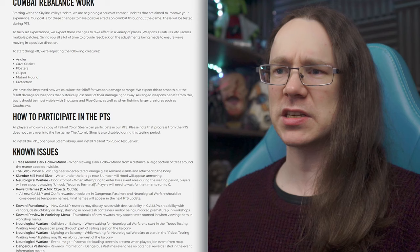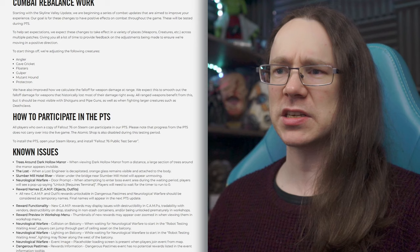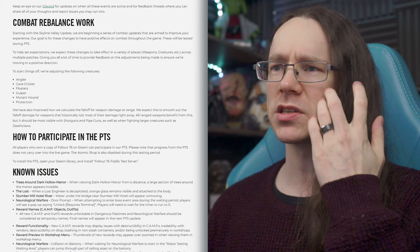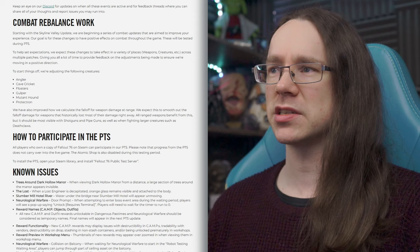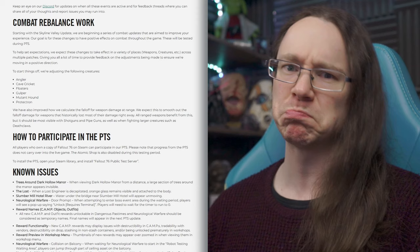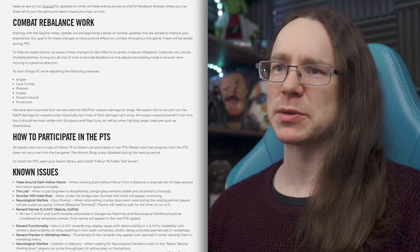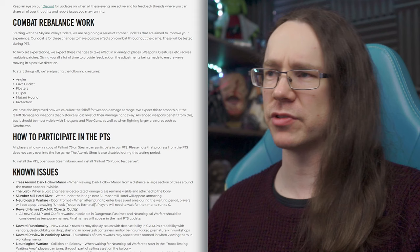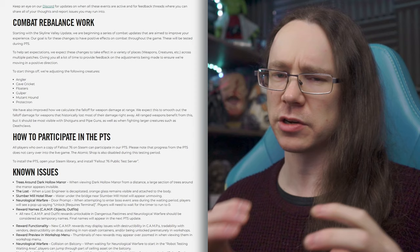So, combat rebalance work. This is, I'm curious about this, but something else that will be coming along with this update. Starting with the Skyline Valley update. Starting there, but presumably not ending. We're beginning a series of combat updates that are aimed to improve your experience. Our goal is for these changes to have a positive effect on combat throughout the game. Yeah, no surprises there. You generally try and make improvements, not go backwards. These will be tested during the PTS. To help set expectations, we expect these changes to take effect in a variety of places, i.e. weapons and creatures and the like, across multiple patches. So, this will not be one big change. It will be a series of smaller changes moving, hopefully, forward over time.